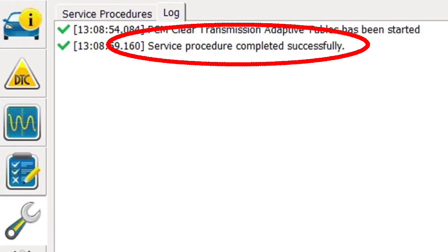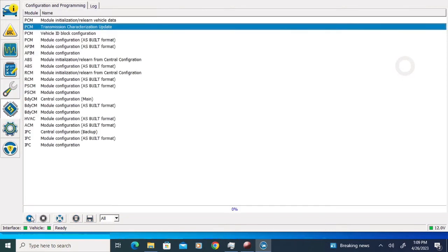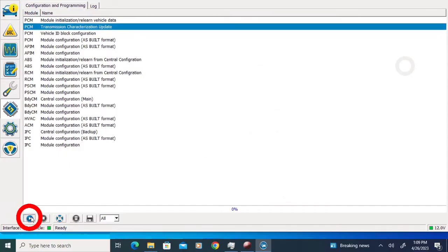We have a service procedure completed successfully message, so I'm going to click on the configuration and programming icon on the left, and the second item down in the menu is transmission characterization update. With that highlighted, I'm going to click the run button at the bottom of the screen.